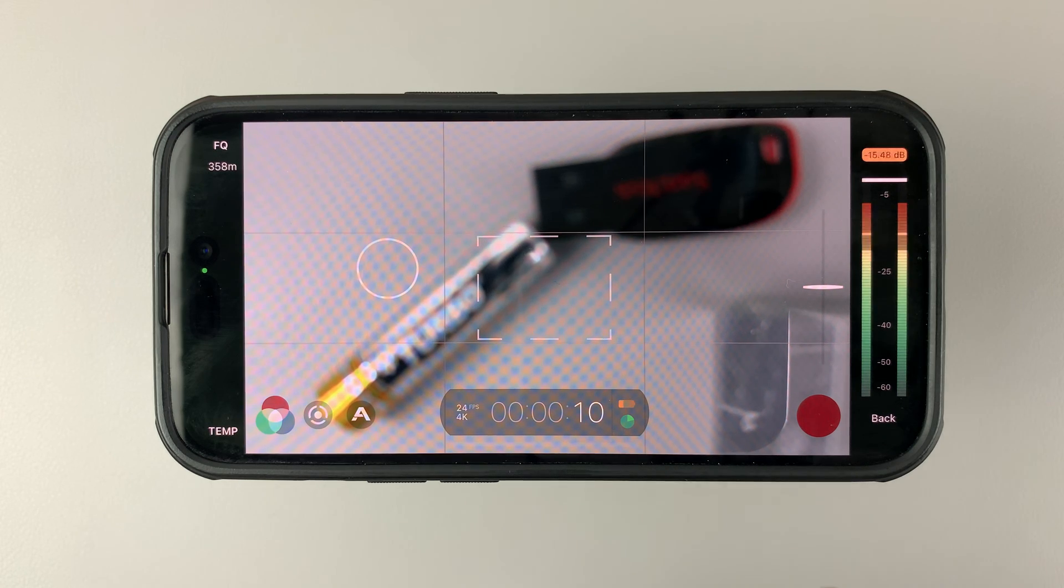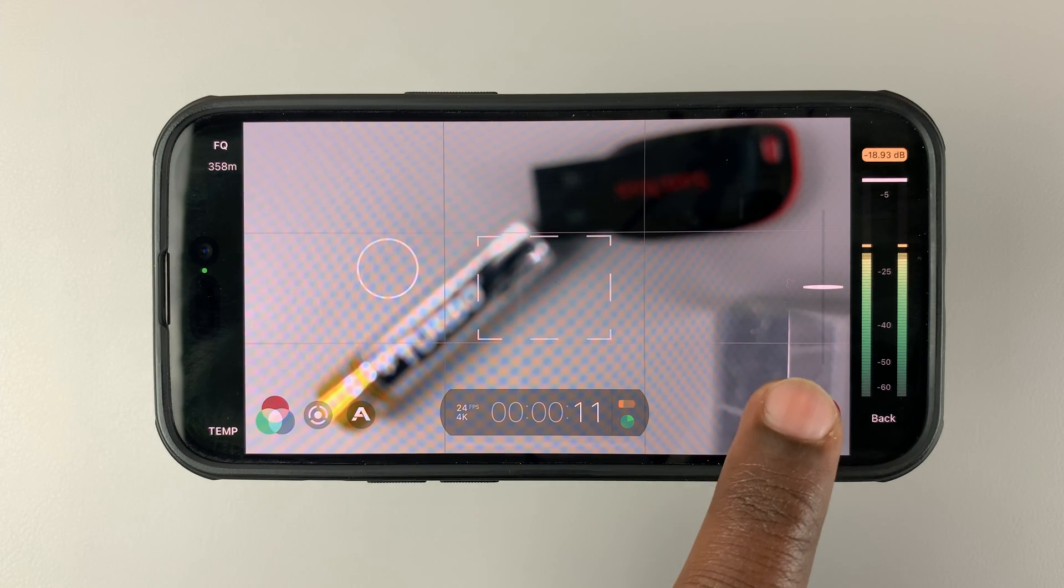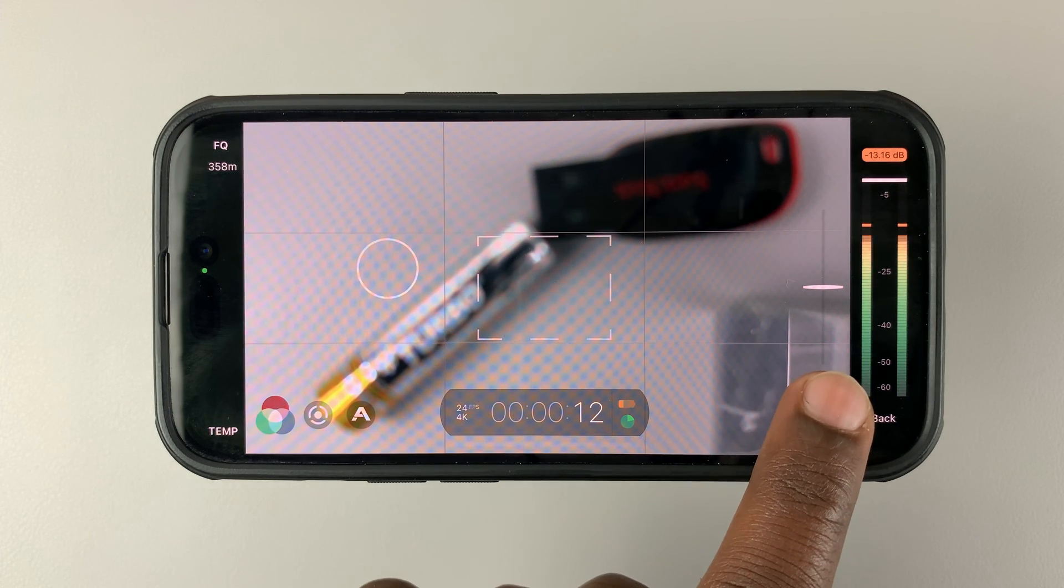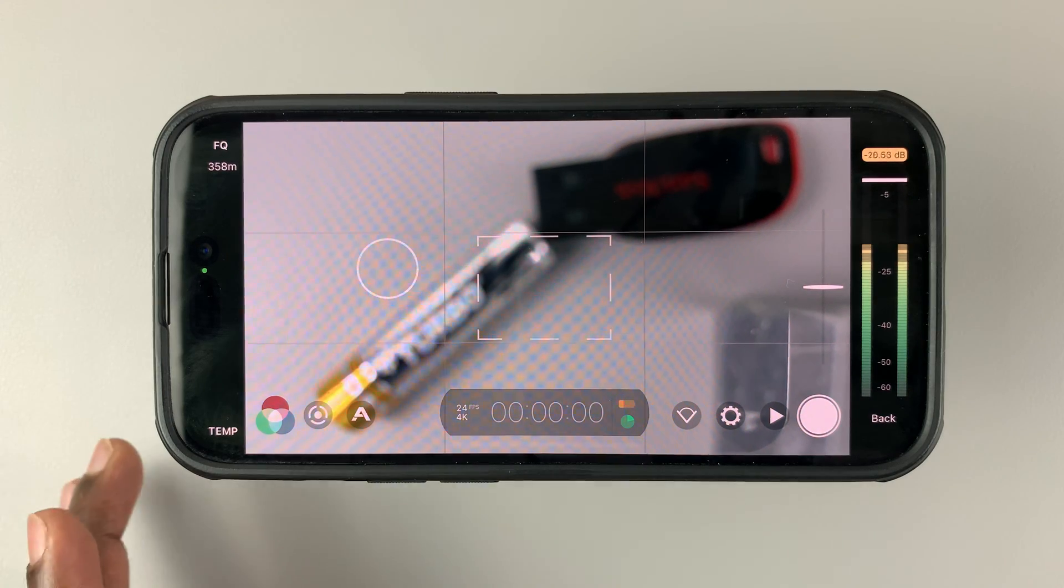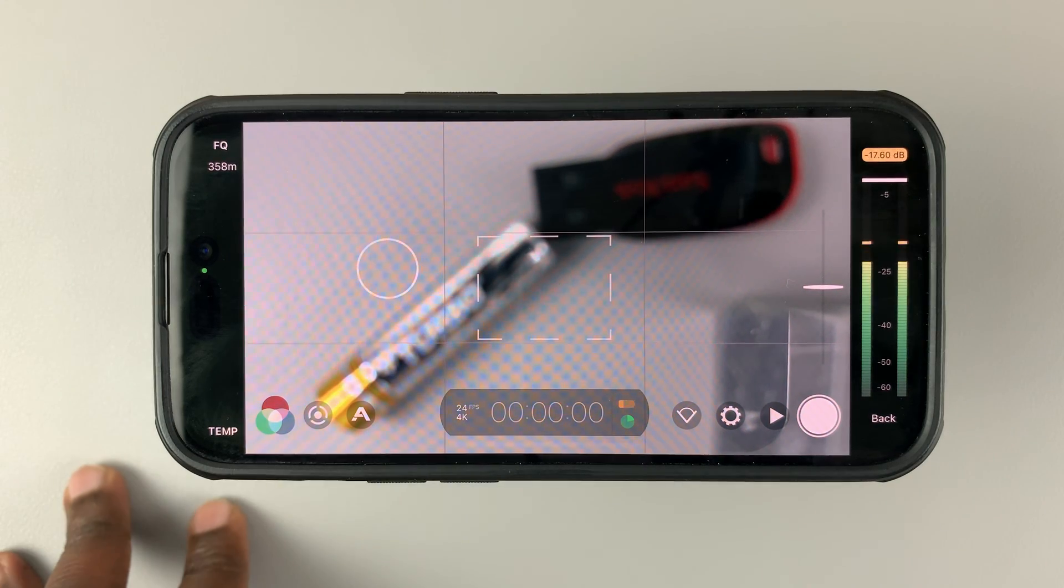And when you're done, simply touch and hold that button. And then it's going to stop and save the entire footage.